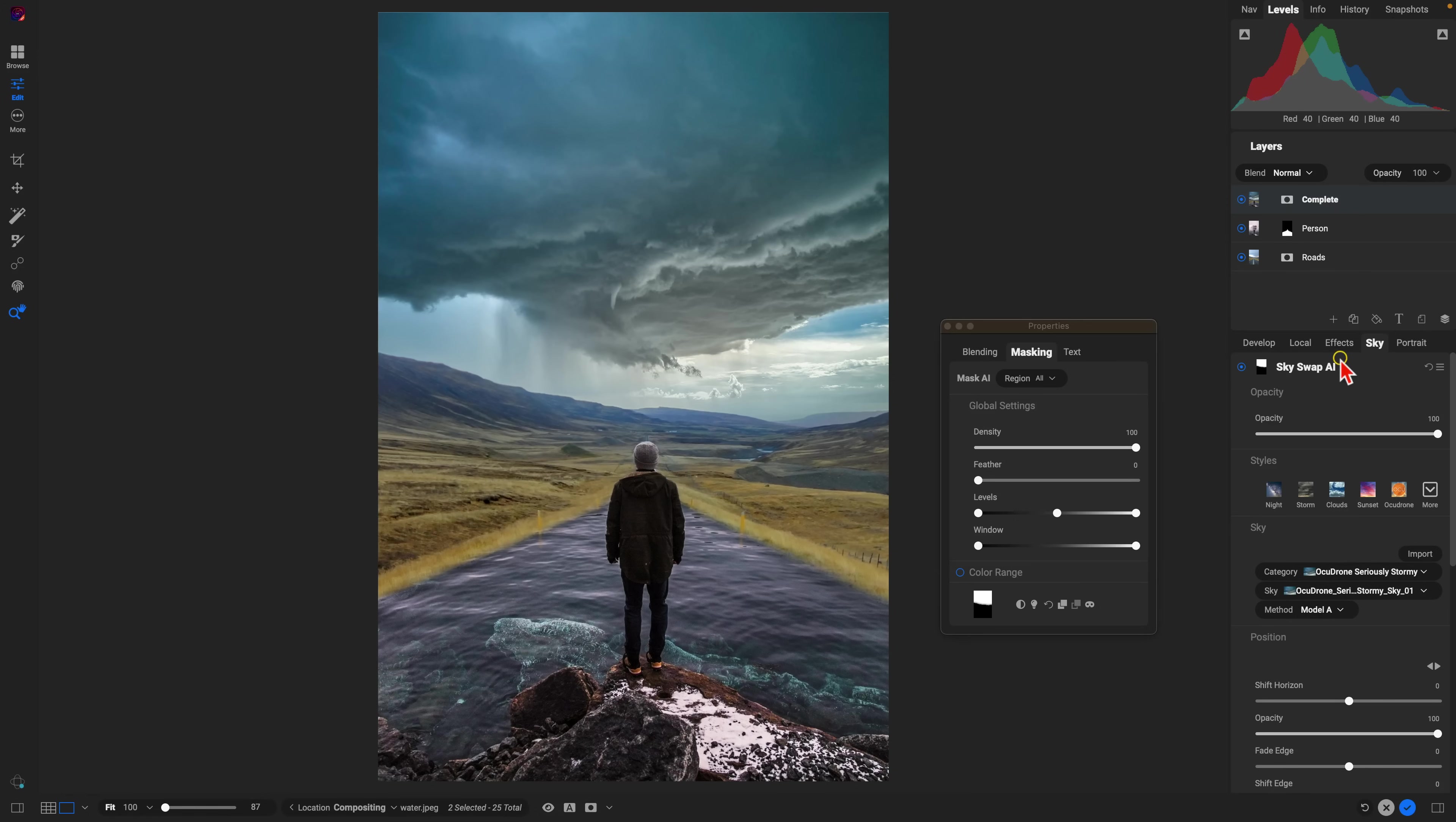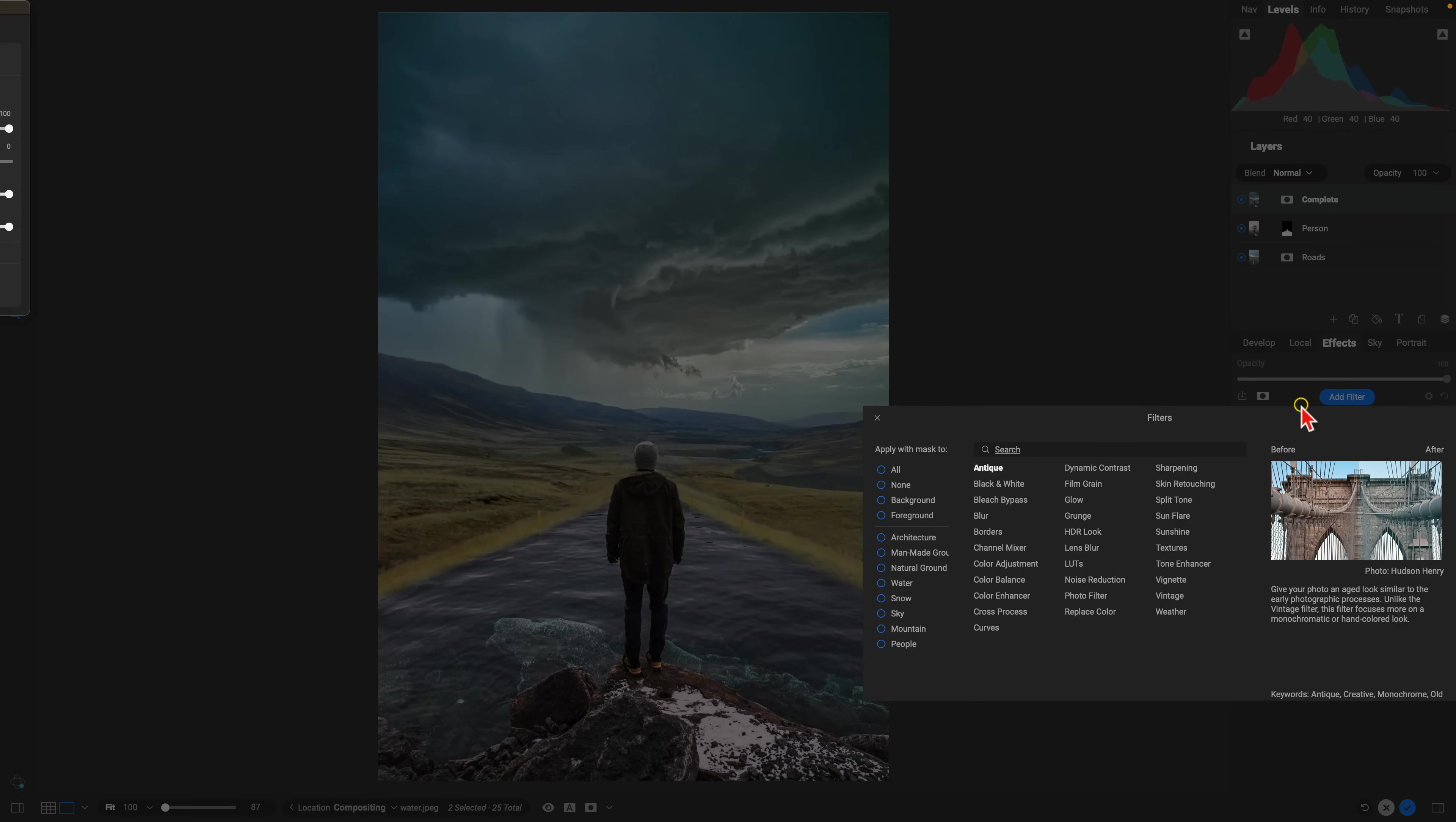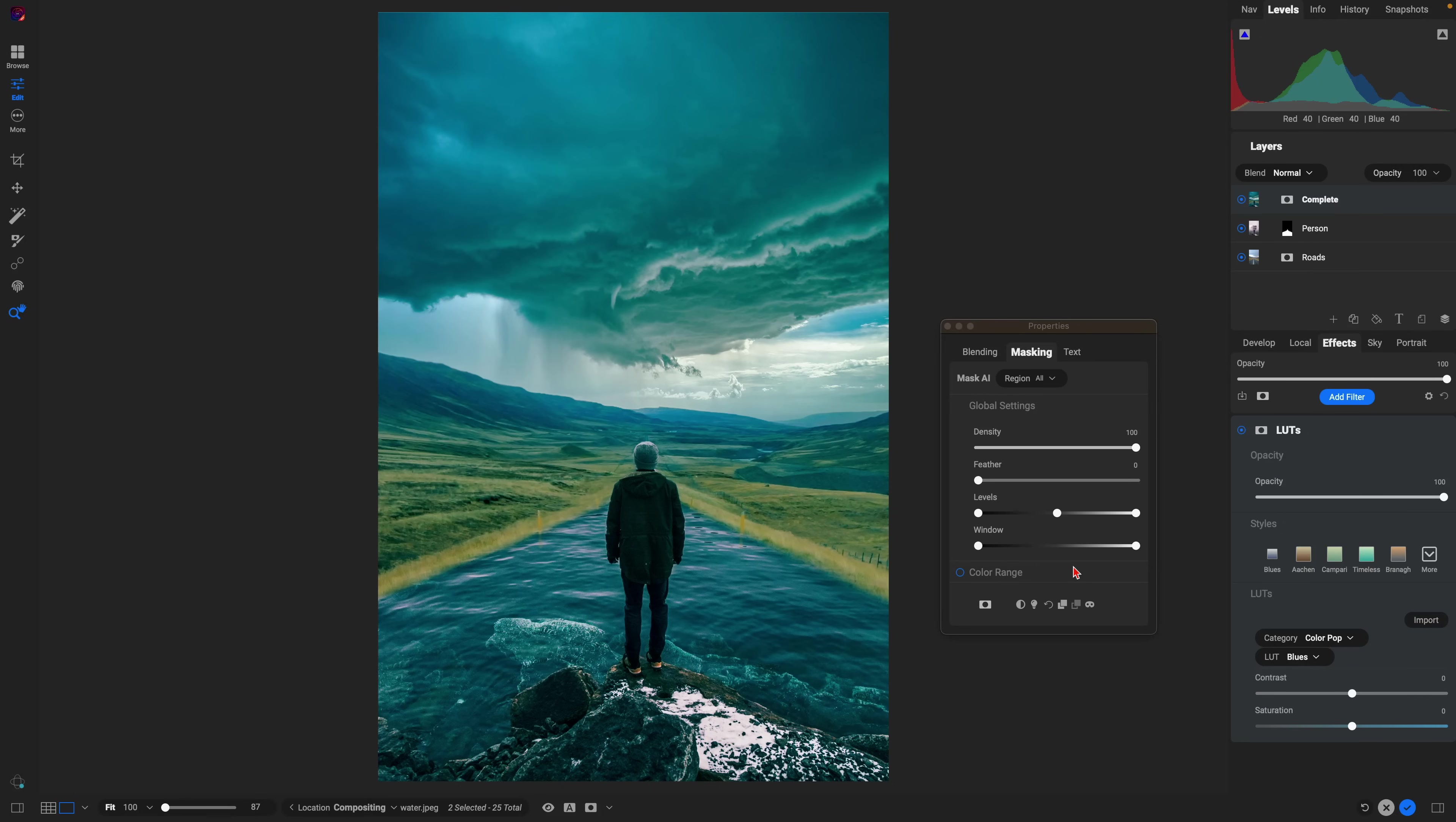From there, let's just go into the effects tab and I'm going to stylize the image a little bit with the Lutz filter. It's one of my all-time favorite filters inside of On One Photo Raw. It's a great filter for packing a lot of style in one filter and I like to use it when I'm compositing to ensure that all of the colors within my composite are all consistent.